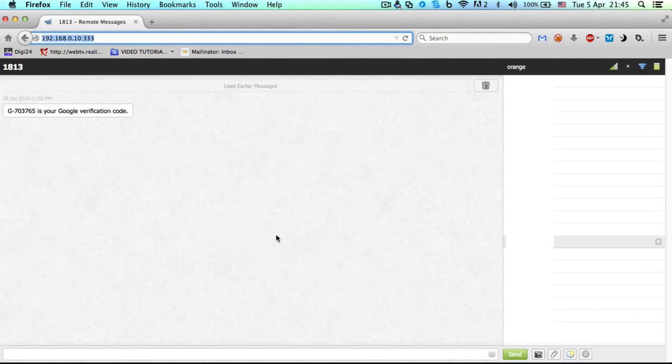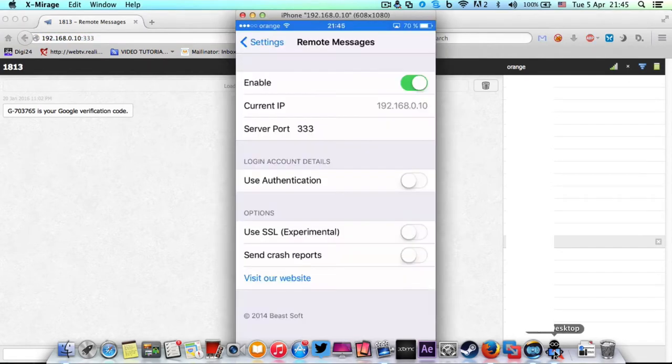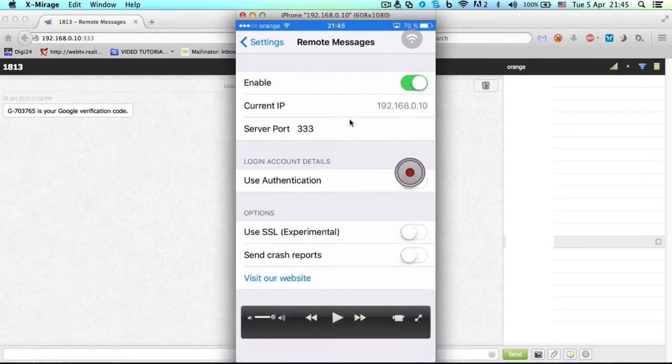All you have to do is go to Cydia and look for Remote Messages. I'm sure you know how to use that - download it. When you go to your phone settings in Remote Messages, enable it and look for your current IP.